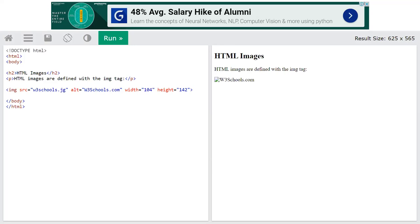In today's lecture we have covered the syllabus overview and the basics of HTML.